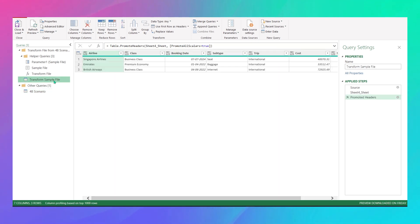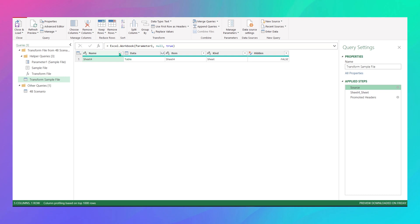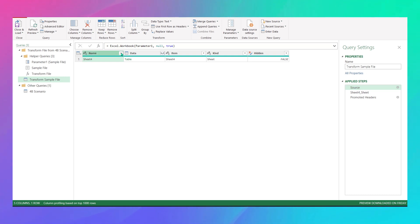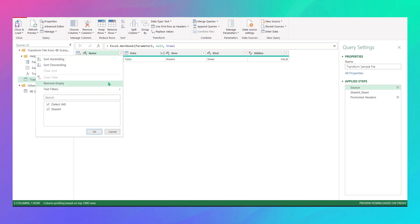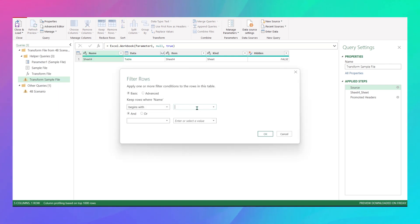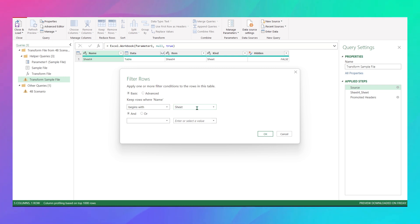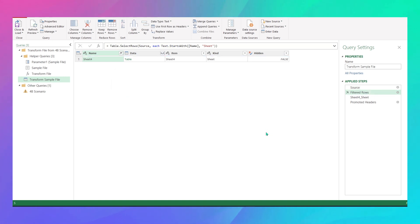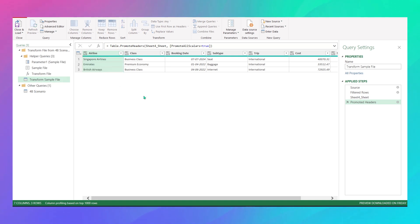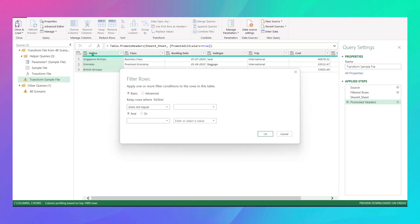To fix this, go to the Transform Sample File and click on Source. Click the Name column, then Text Filters > Begins With, and type 'sheet' — it's case sensitive. This filters out unwanted sheets. Then go to Promoted Headers, filter the first column so it does not equal your header name — in my case 'airline'. This removes the repeated headers.